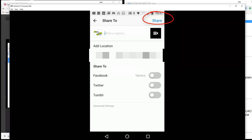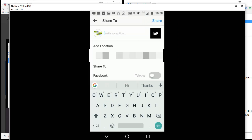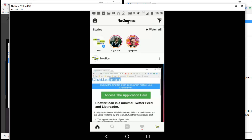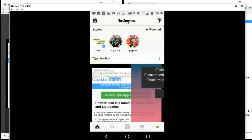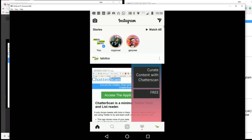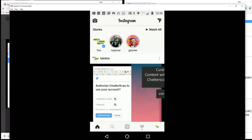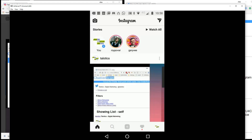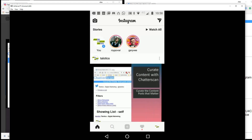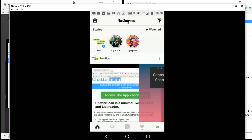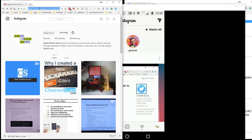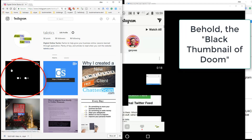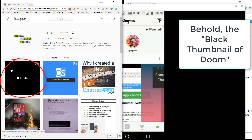I'll just write 'test' as the caption because I'm going to delete this. I'll share that. You can see it in the feed and you saw it for a split second with the black screen. On mobile that's not that bad — it auto plays so it very quickly moves on. But on desktop if I refresh my feed, we have the black thumbnail of doom, and that's pretty much guaranteed no engagement.